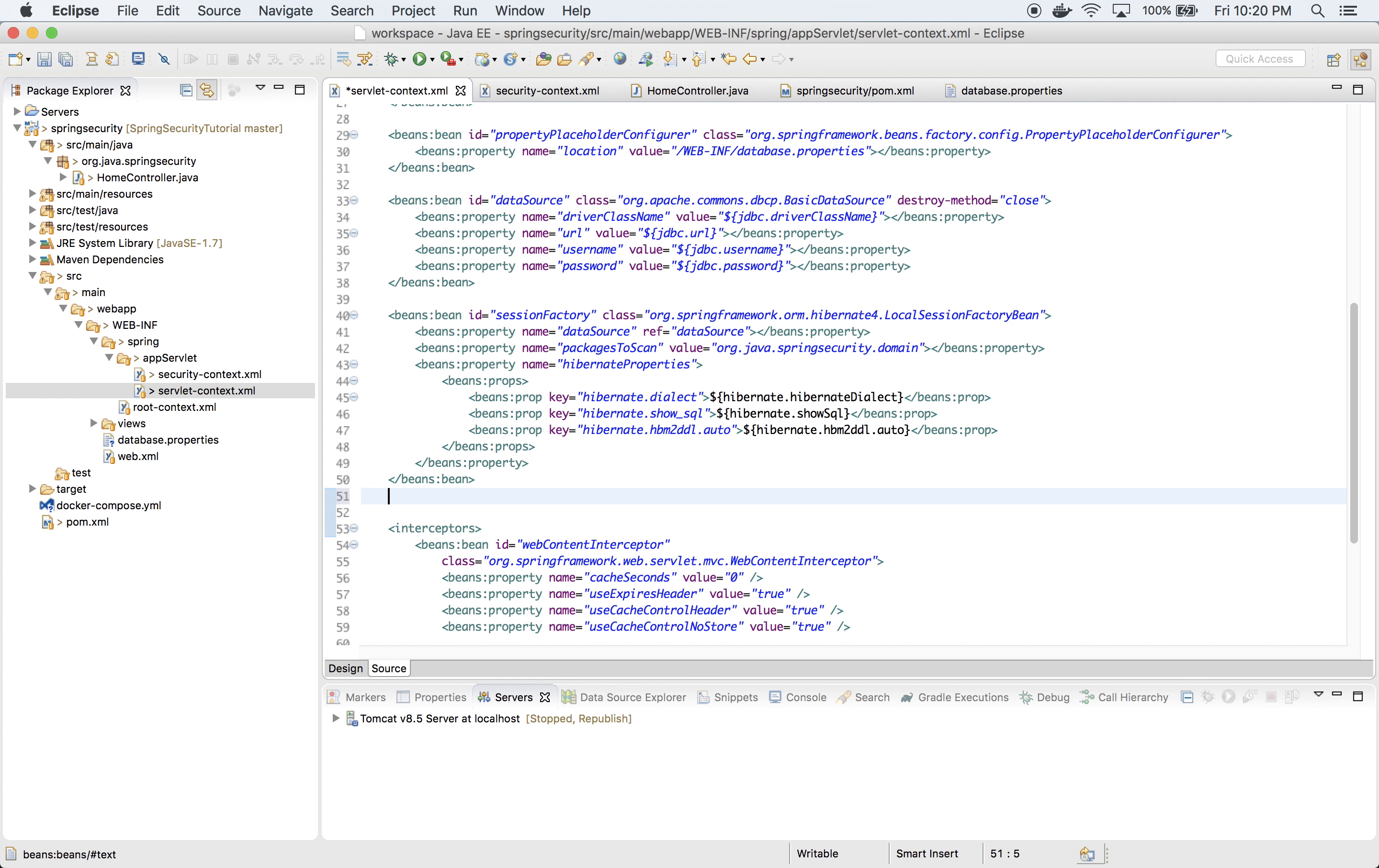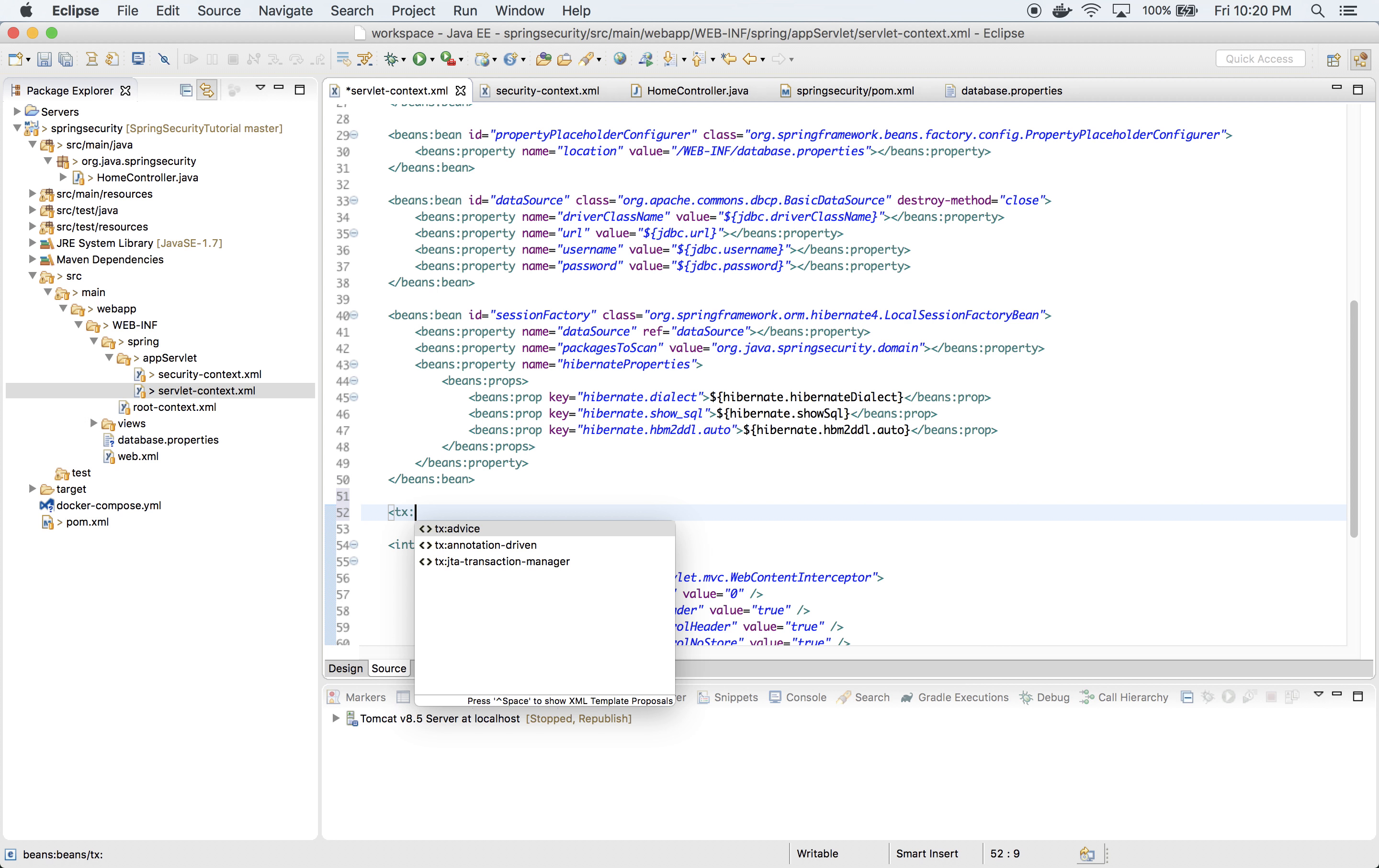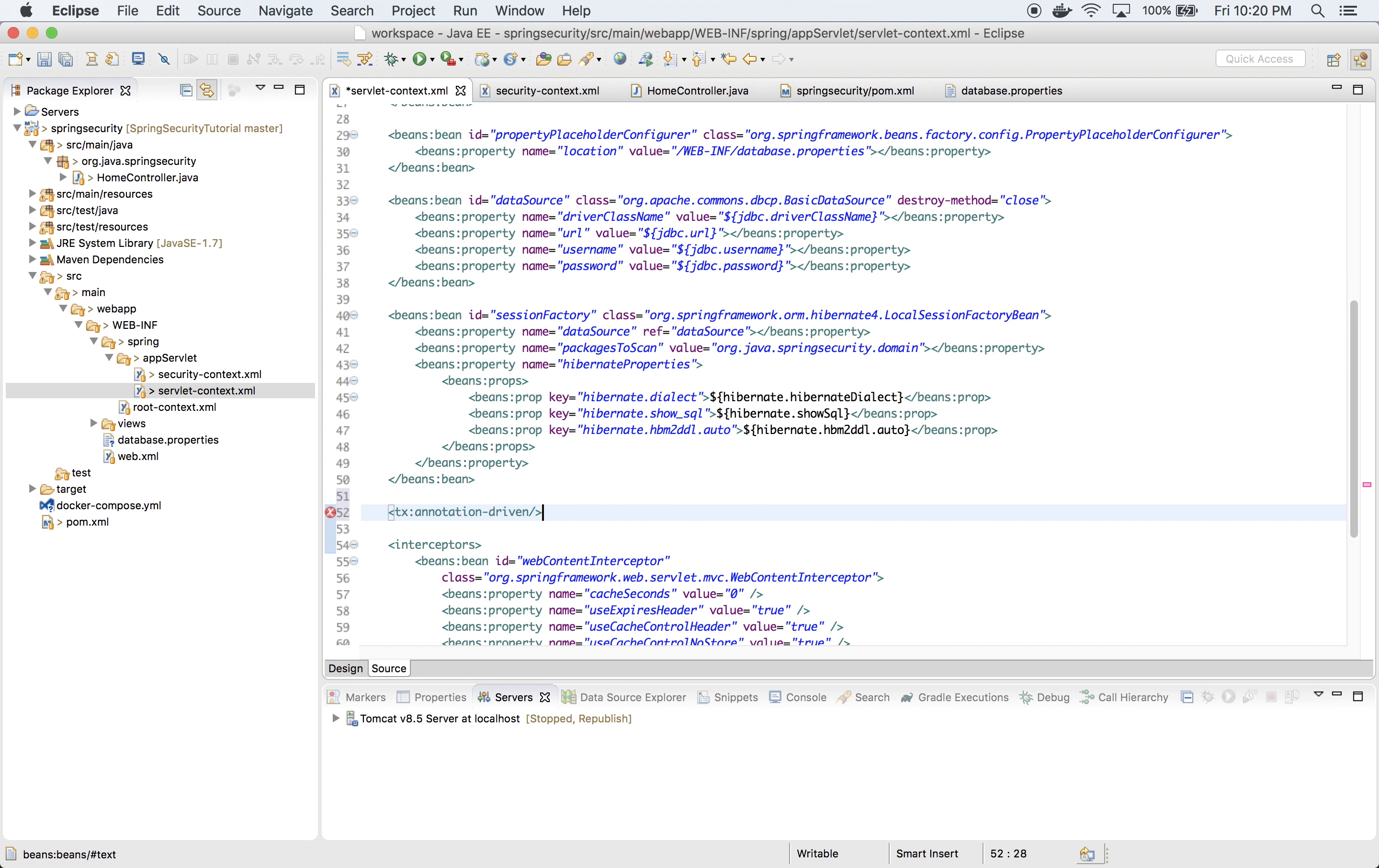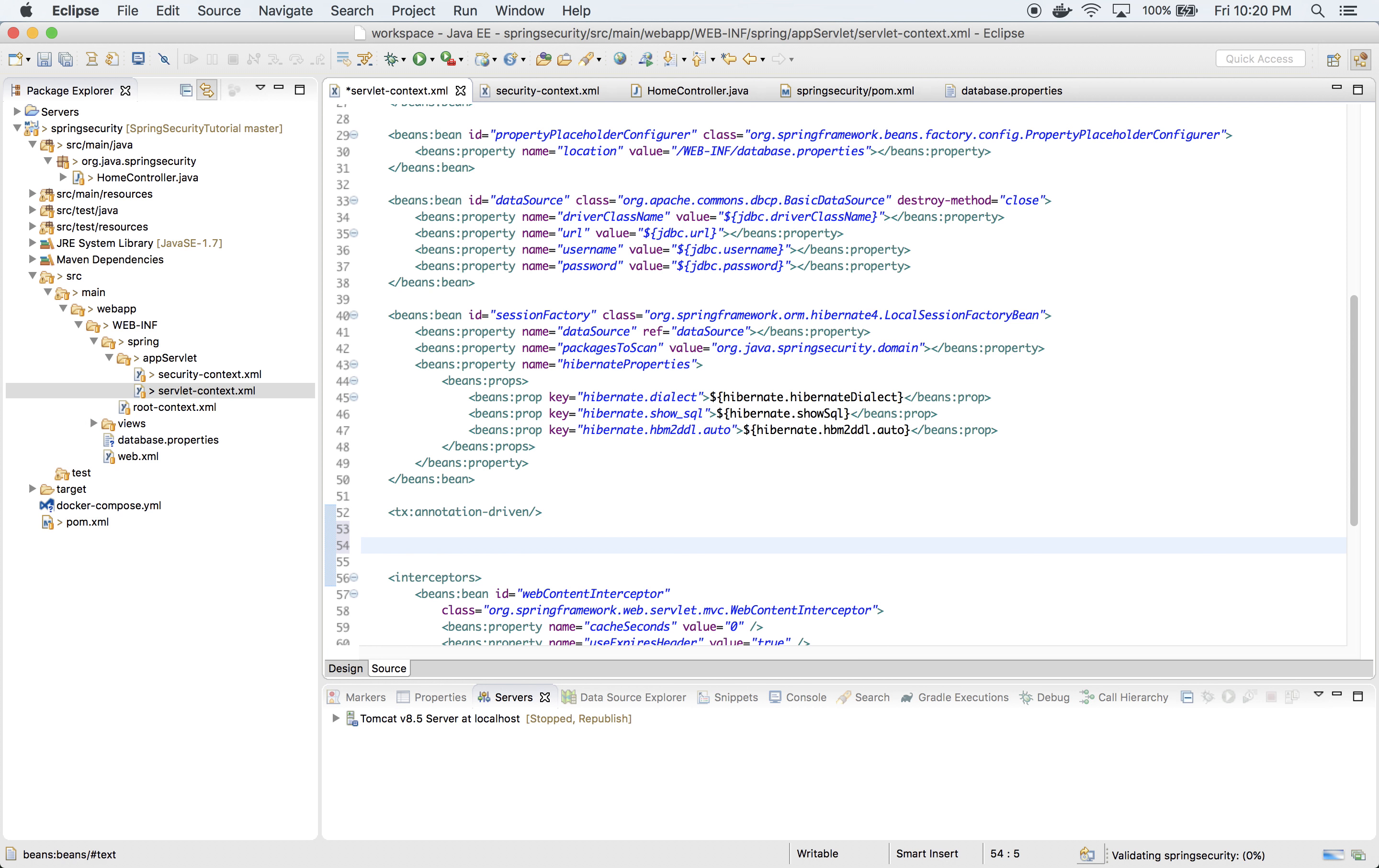Now I also want to enable my transaction management in this application. I'll just say tx:annotation-driven. And that's it. And next thing I want to do is define my transaction manager.